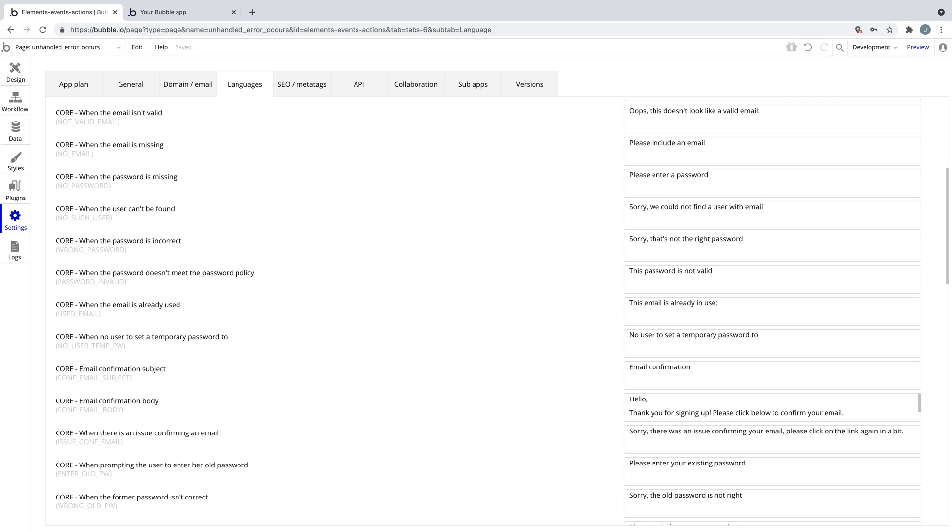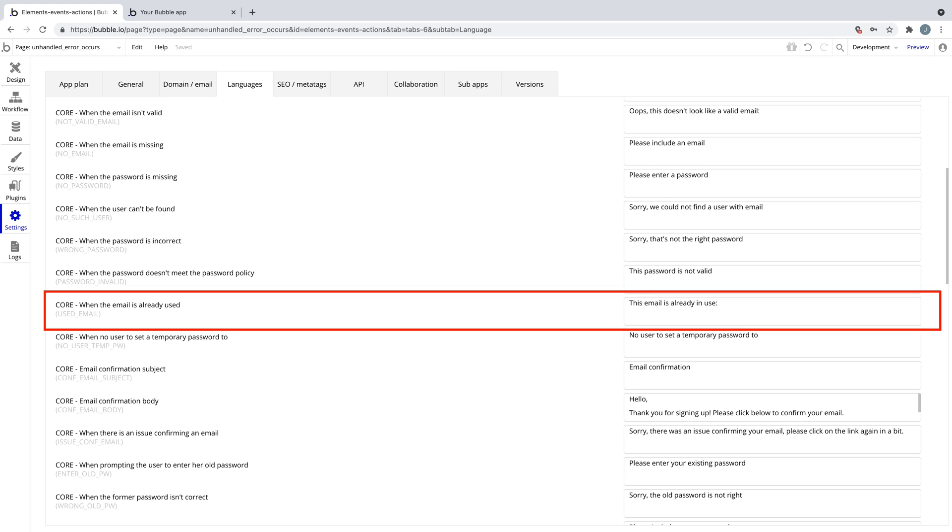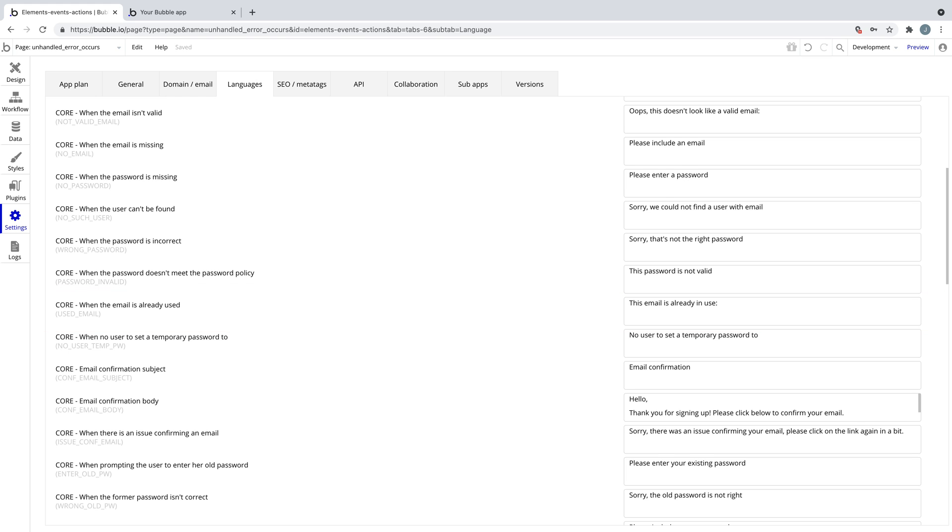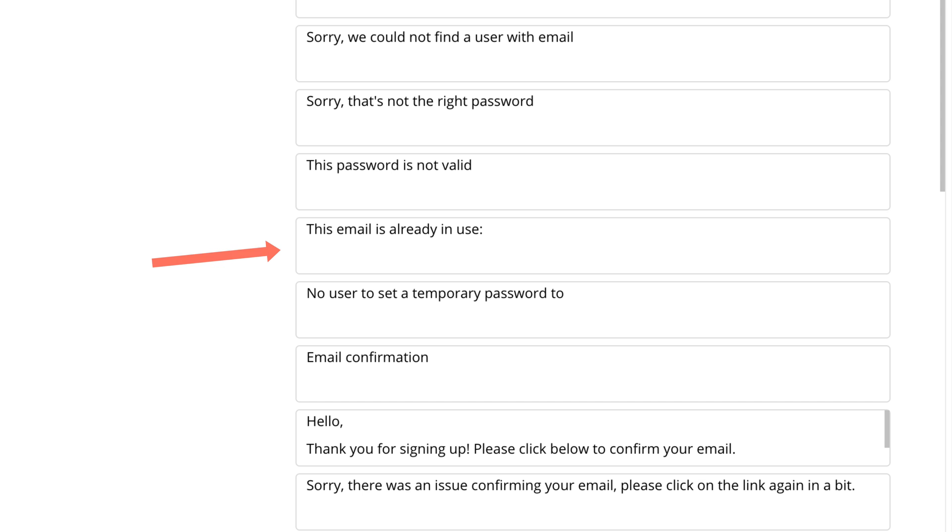For errors that Bubble handles, you can customize the message from the languages tab by finding the appropriate error that we're catching.